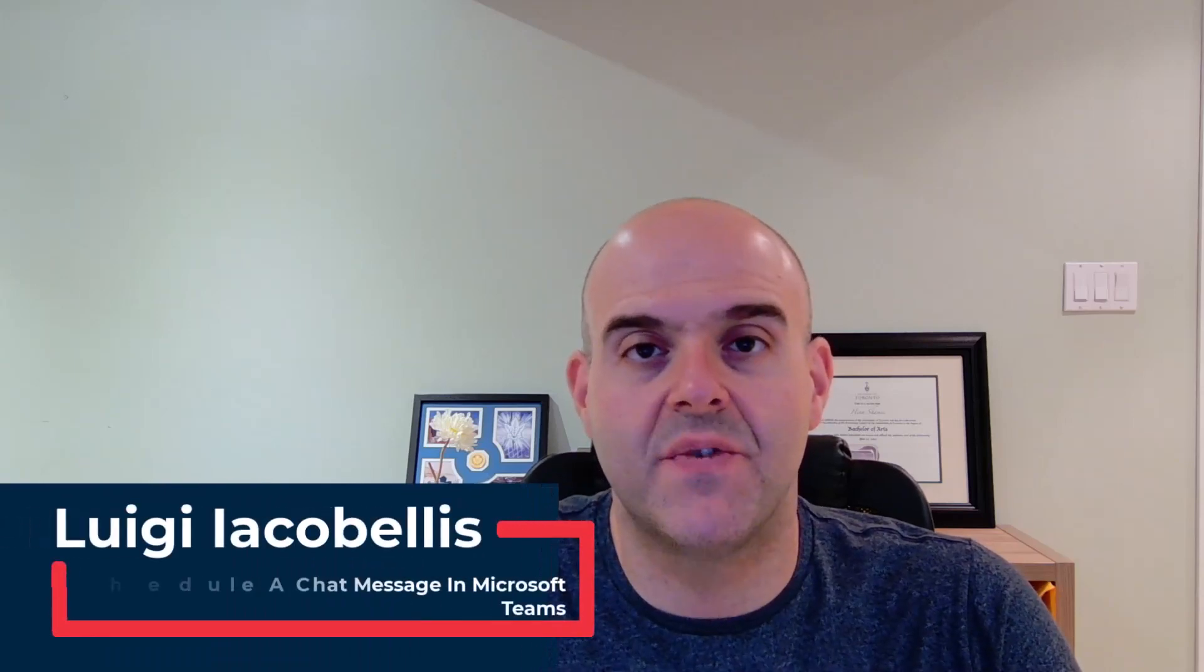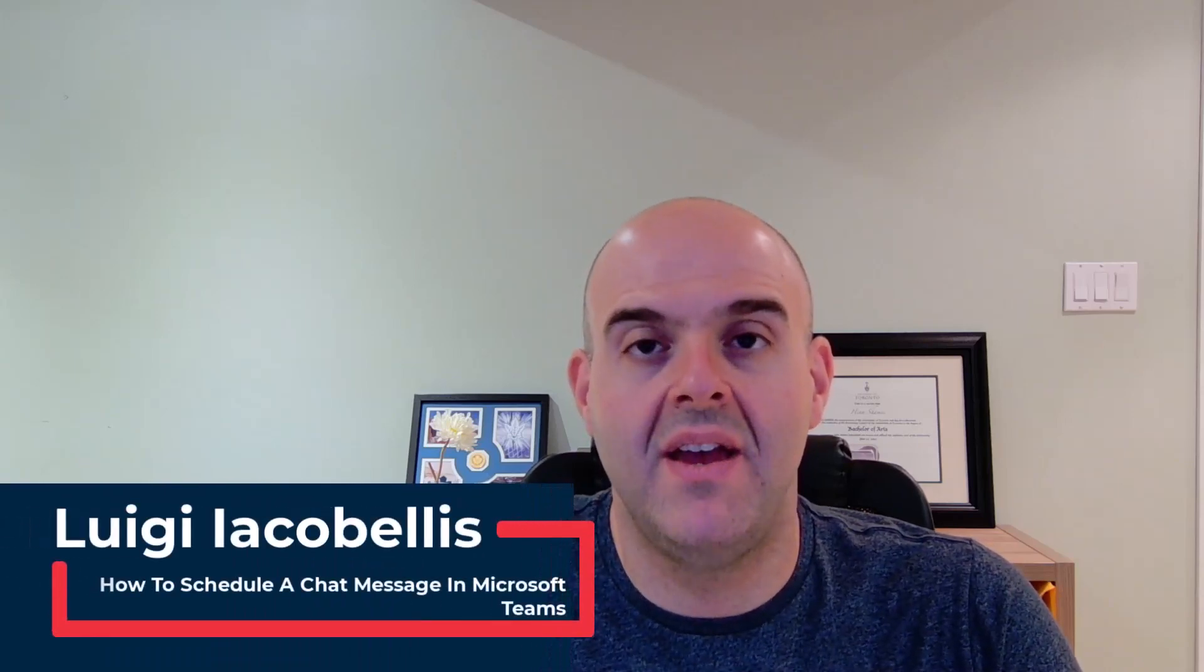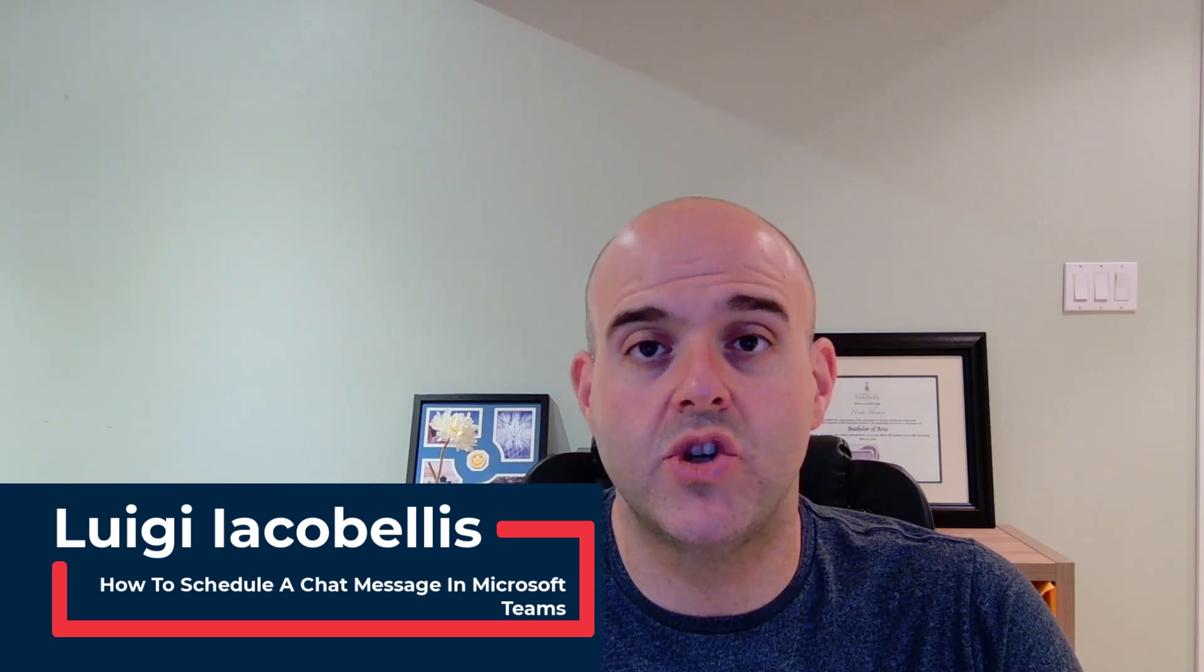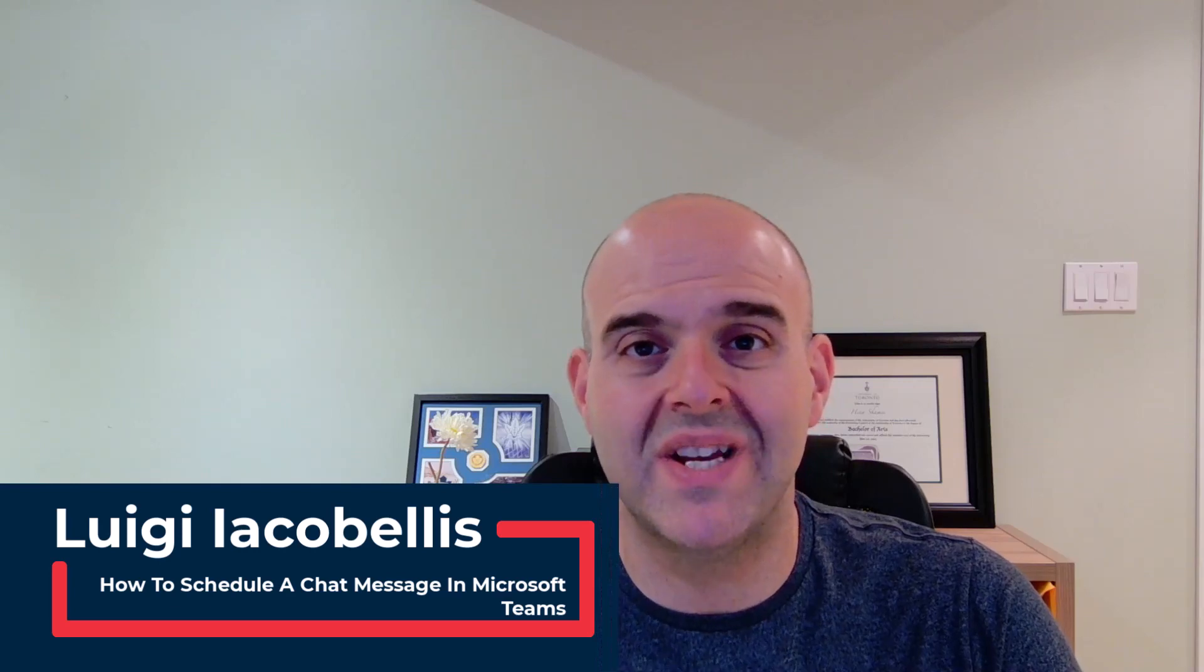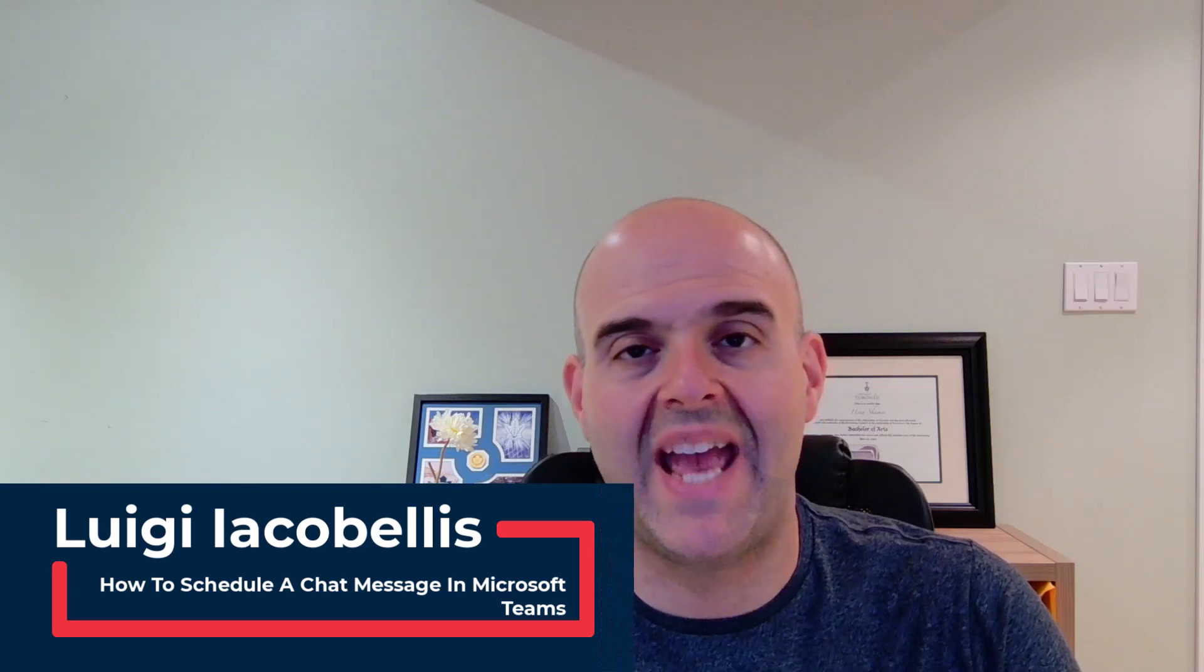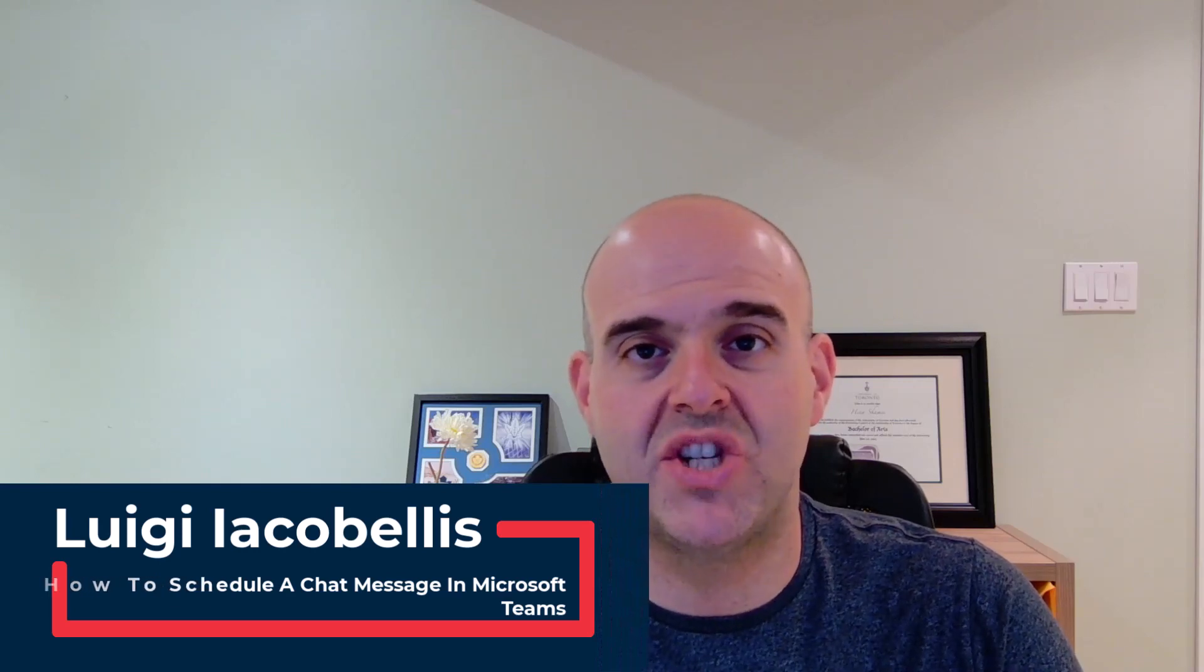Hey there, Louis Jacobellos here. Thanks for stopping by. In this tutorial, I'm going to show you how you can schedule a chat message to be sent automatically in Microsoft Teams.